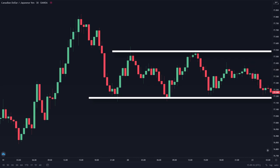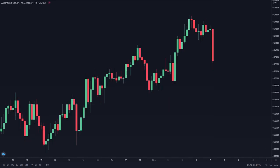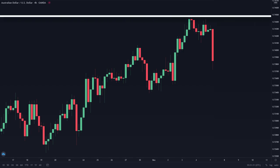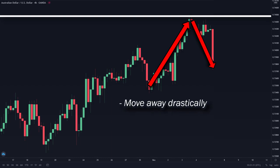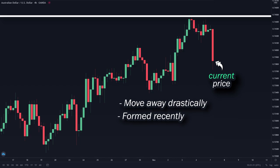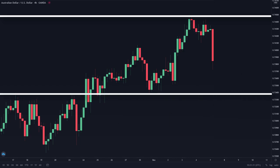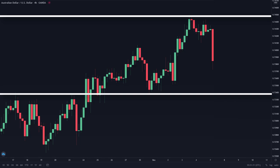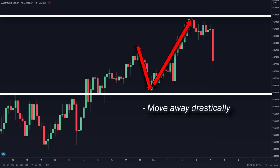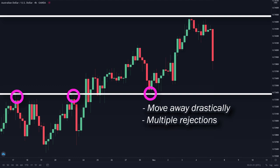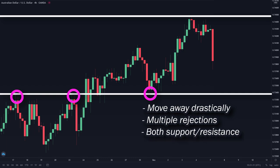Now let's implement these techniques in real time. Here's the Aussie dollar. Starting from the top, we spotted an area where prices went up, hit, and reversed — this fits our first criteria, where the price moves away from a swing high drastically. This level is also closest to the current price. Moving on, we spotted another level where prices went down to this level and reversed upwards. This level fulfills multiple criteria: the price moved away drastically from a swing low, there are multiple rejections within this area, this line can be both support and resistance, and the levels were formed recently.